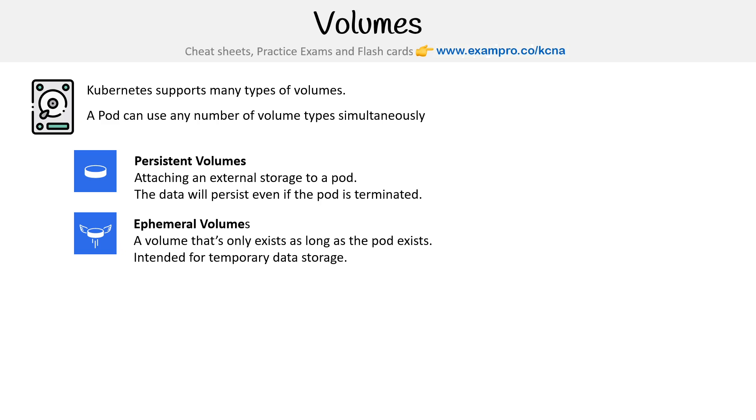We have ephemeral volumes - I've looked this up before, but I just can't remember how to say it. A volume that only exists as long as the pod exists, intended for temporary data storage. I mention it here, but we don't actually use it in the CKAD.